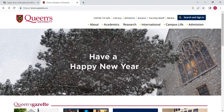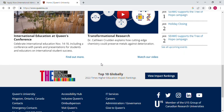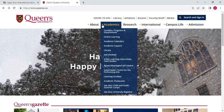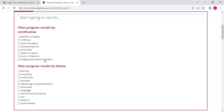If they say that the application fee is waived, they give you a code, so stay tuned to know how you can get the code. As you can see, at Queen's University, if you go to Academics, click Faculties, then Programs and Departments, you will land on this page where you choose, for example, a master's program.